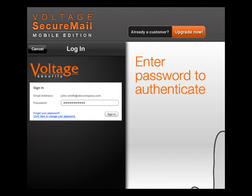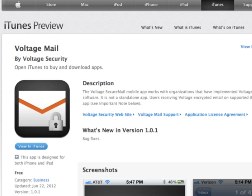Hello, I'm David Strom, and I'm downloading the Voltage Secure Mail app to read, reply, and compose secure emails.